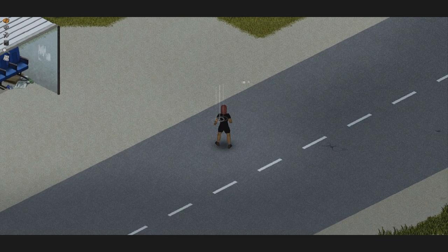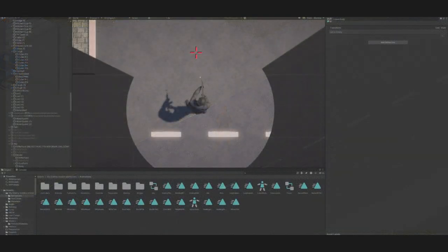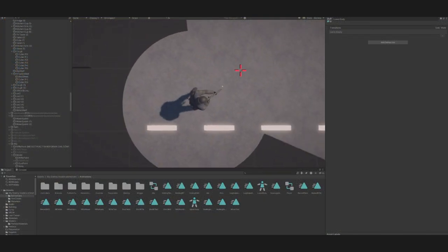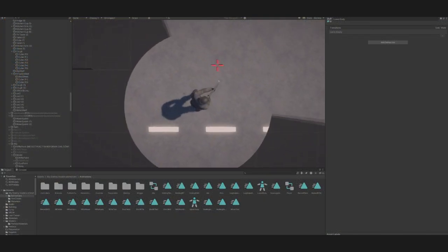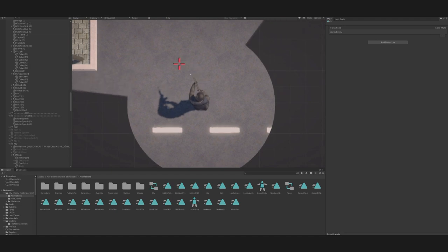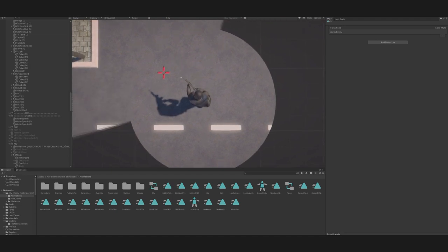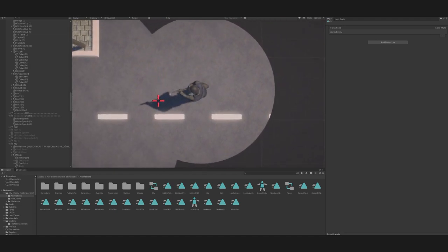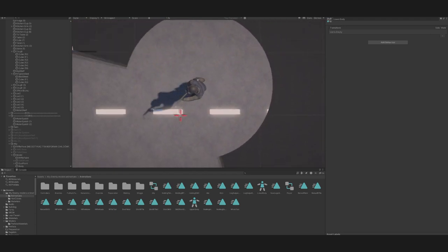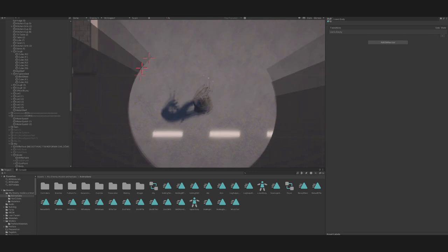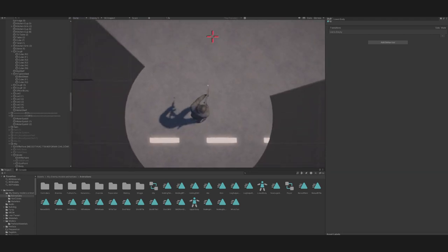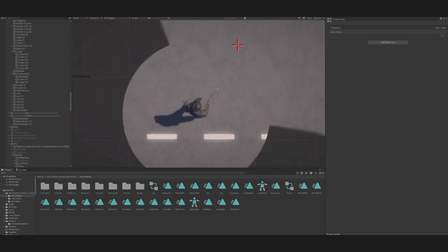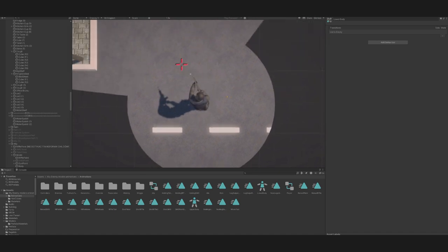First we had to slightly modify the character rig because the waist was the main bone, so when it rotated, the whole character rotated also. We had a few problems with calculating angles but managed to solve them. Anyone who has ever dealt with rotating in Unity through scripts probably knows what I'm talking about.